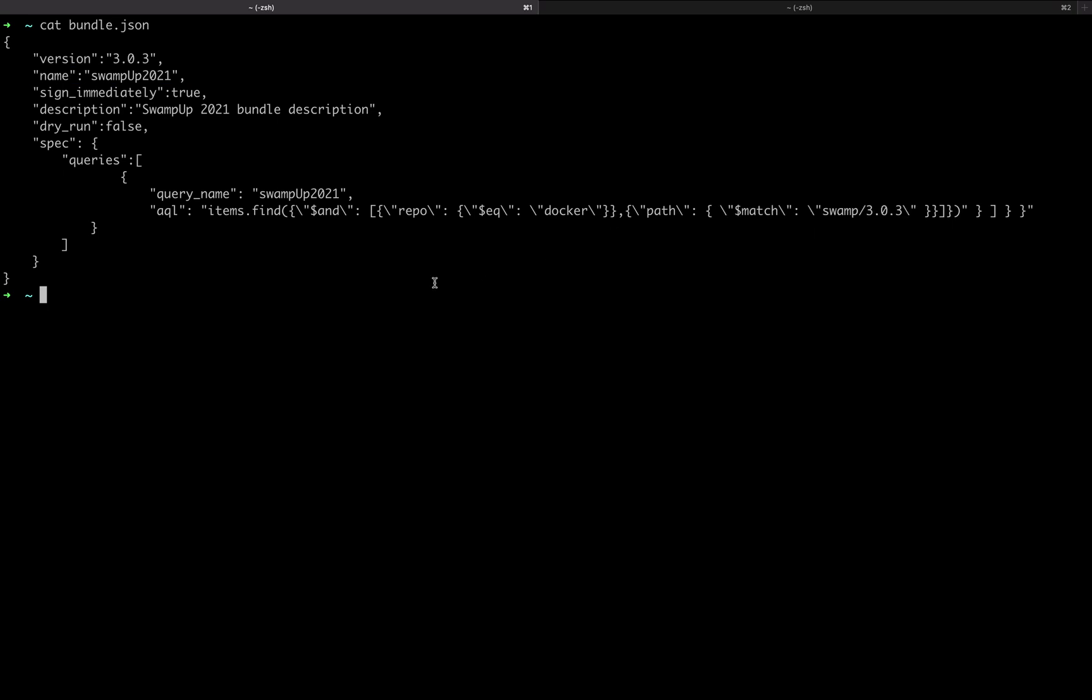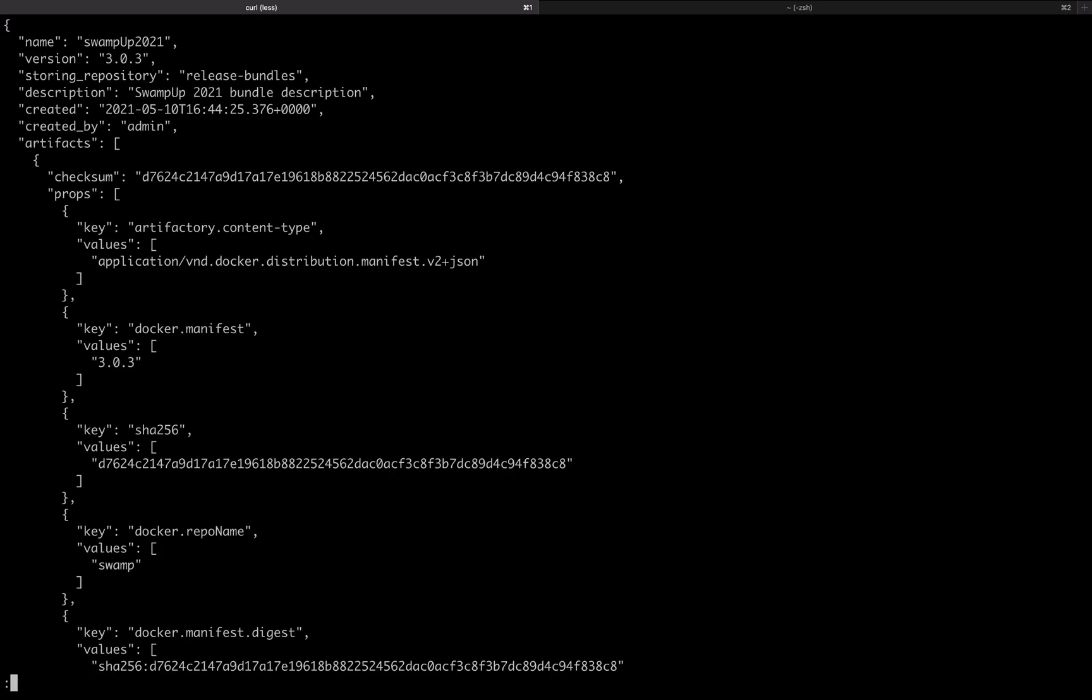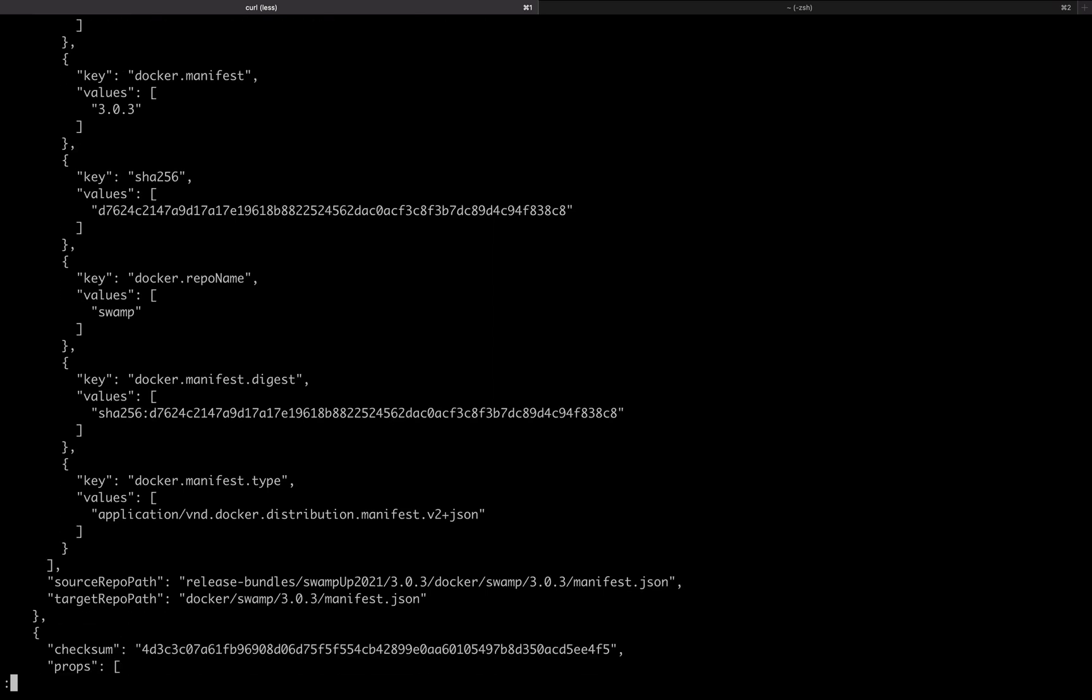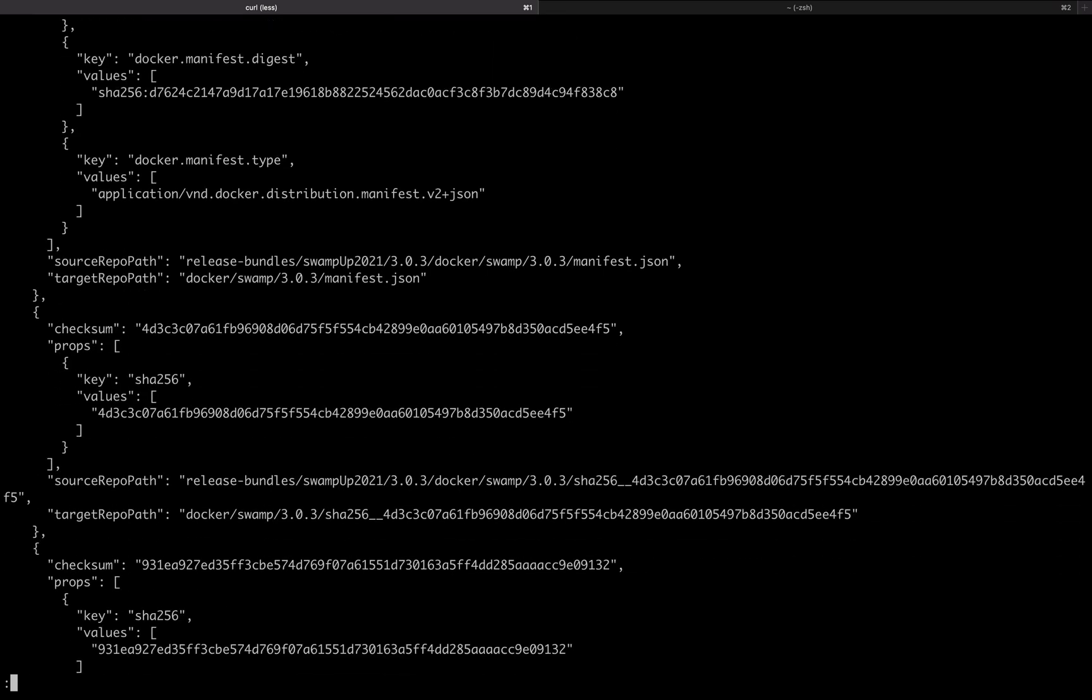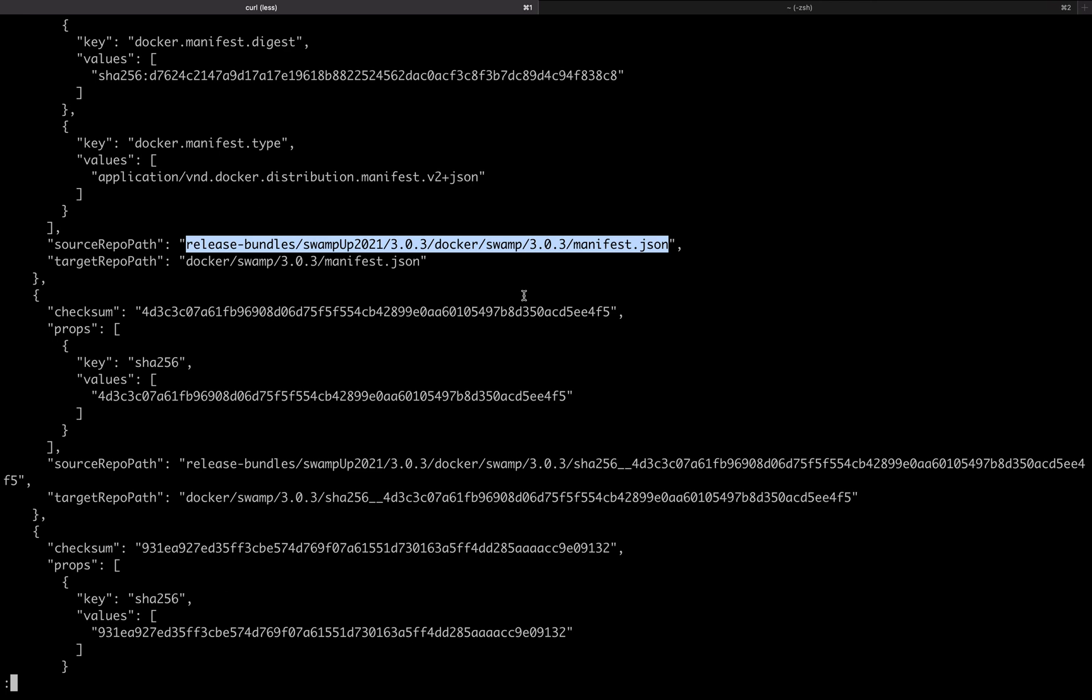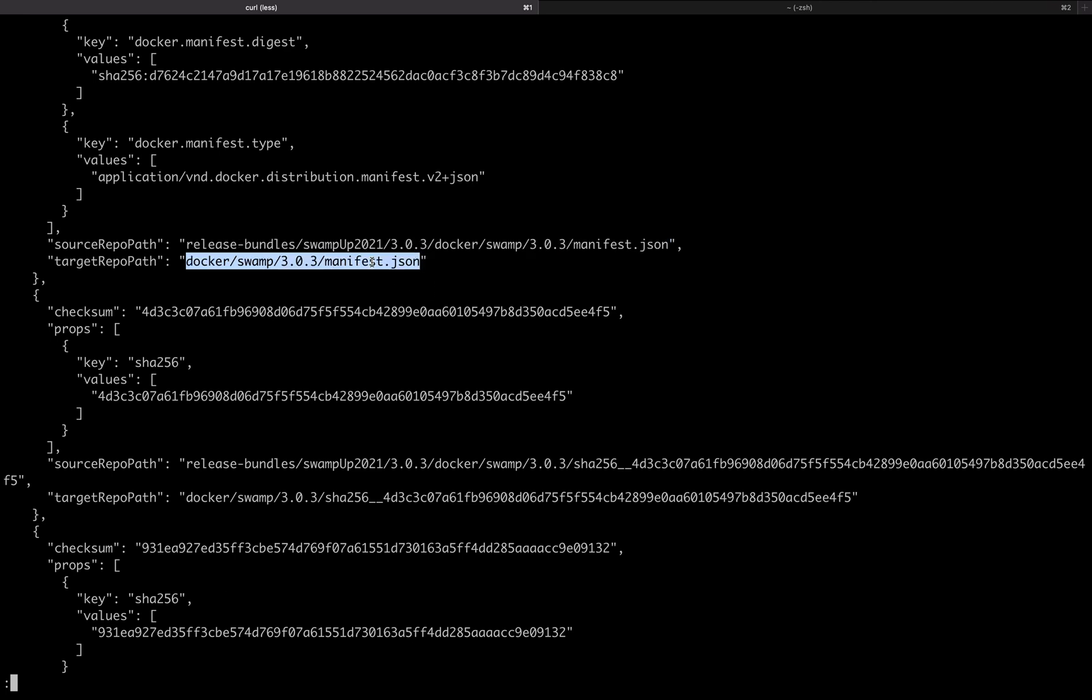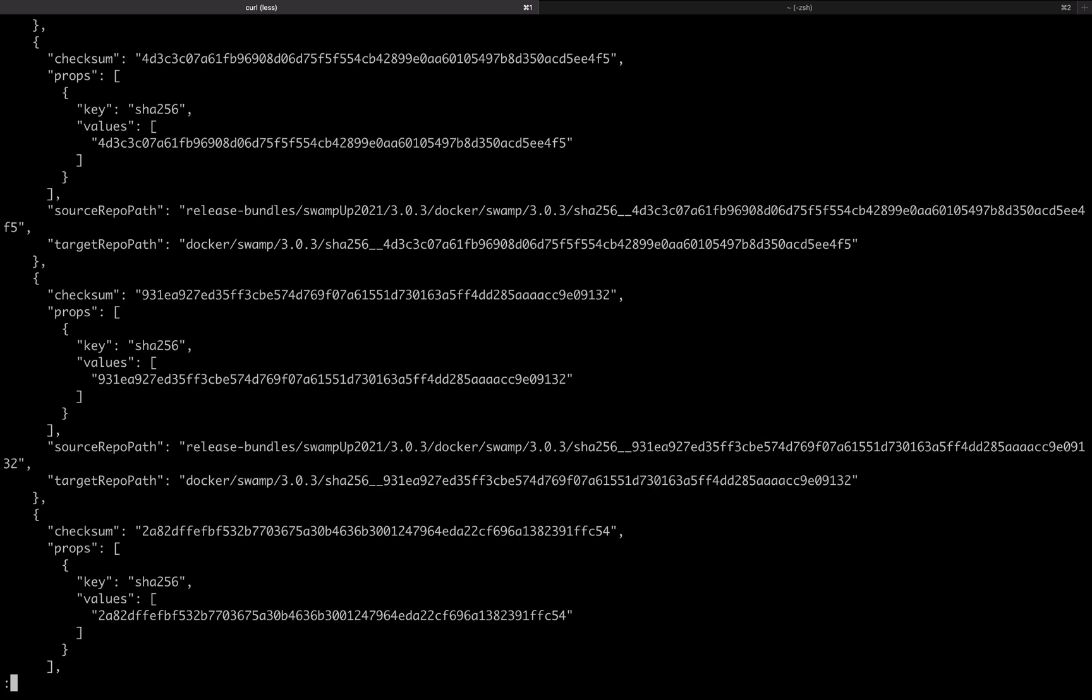Let's create the bundle. We can see the output showing the different layers of the container and the container manifest with its checksum and file.